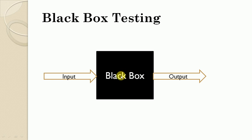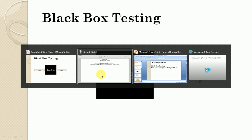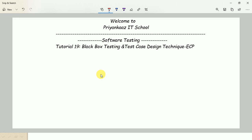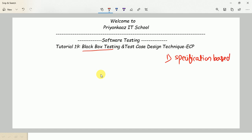When can we start black box testing? Black box testing can be started as early as possible in the software development lifecycle. That is the reason black box testing is also referred to as specification-based testing, because the tester can start testing from the requirement stage.